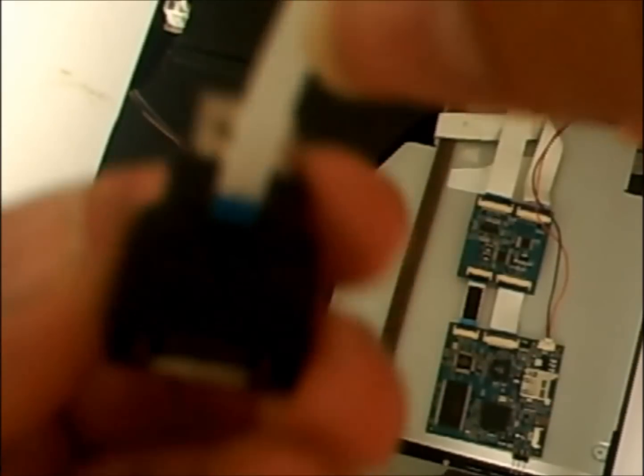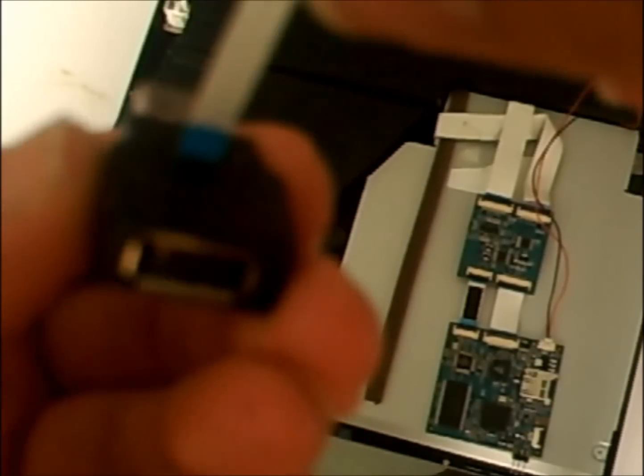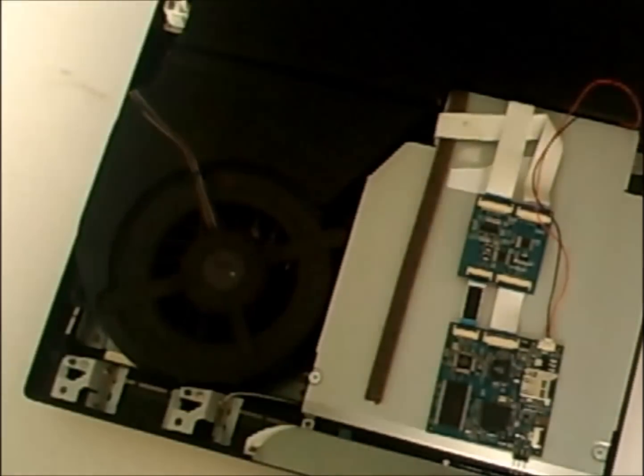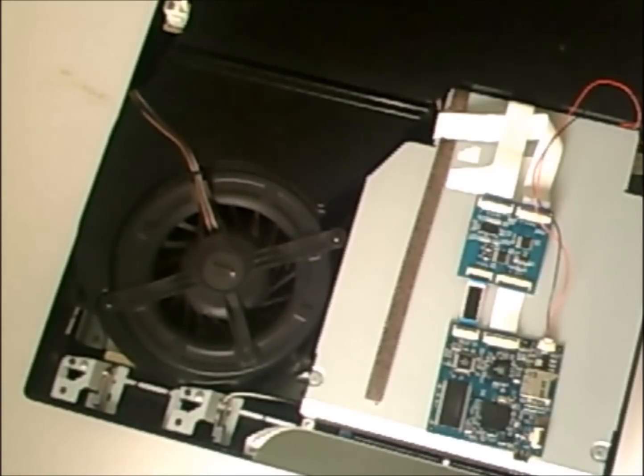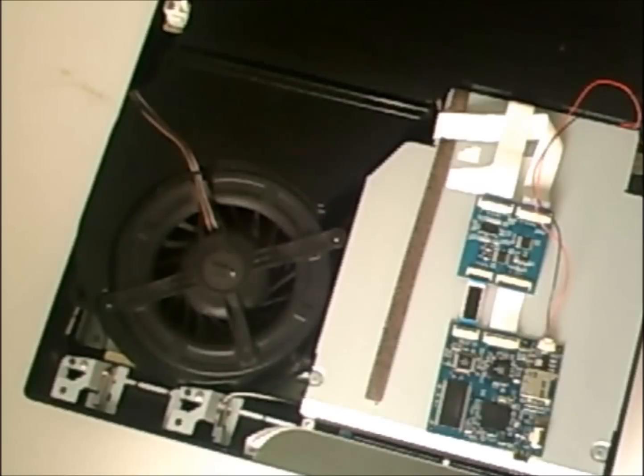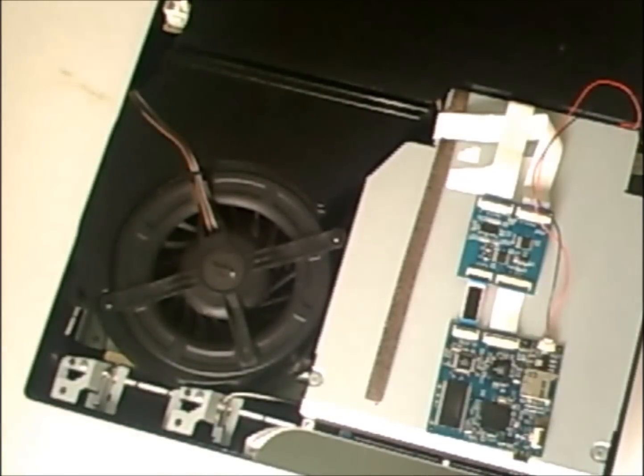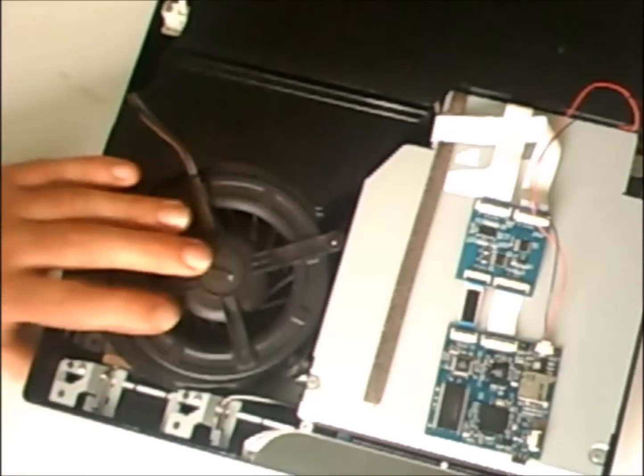Pointing towards the female end like so. Now what I do, plug it into the front port here, but what there is, is some air vents underneath, so you pass it through if you can find an air vent.